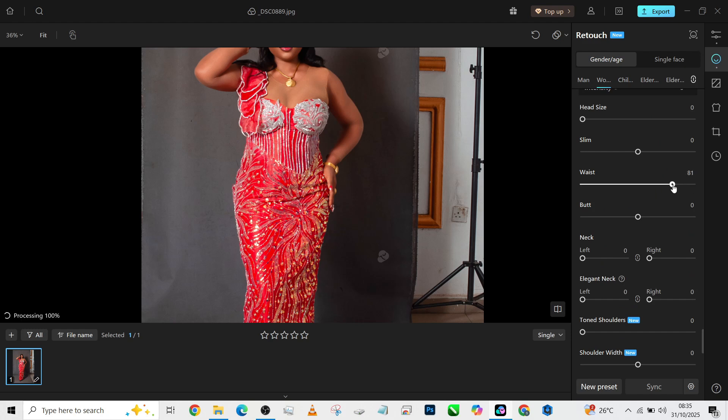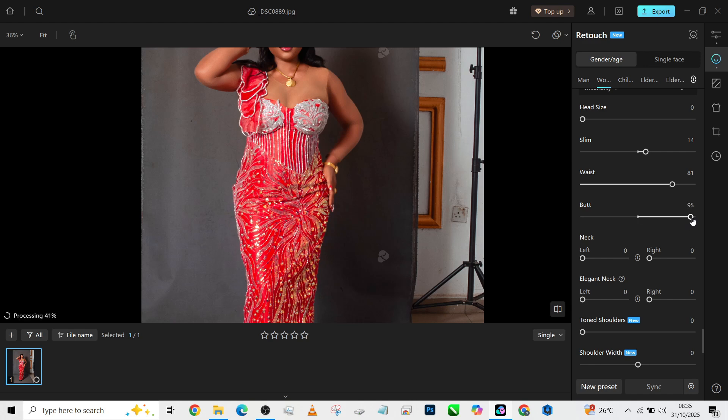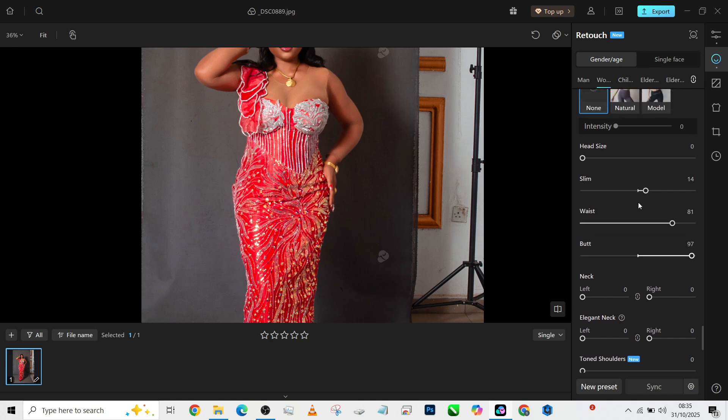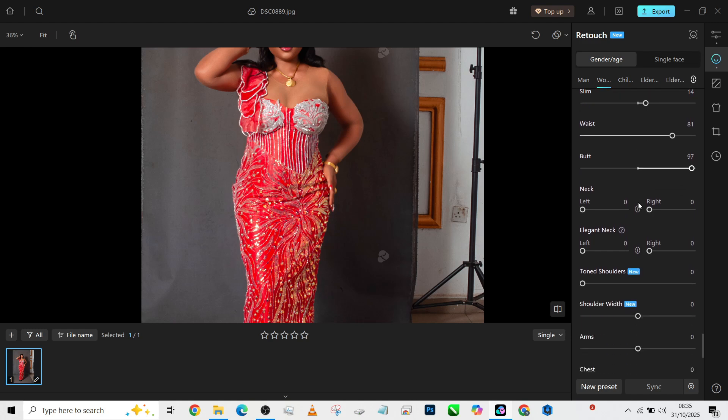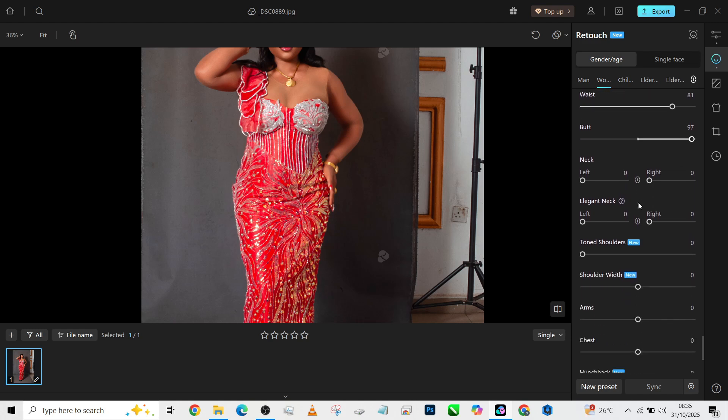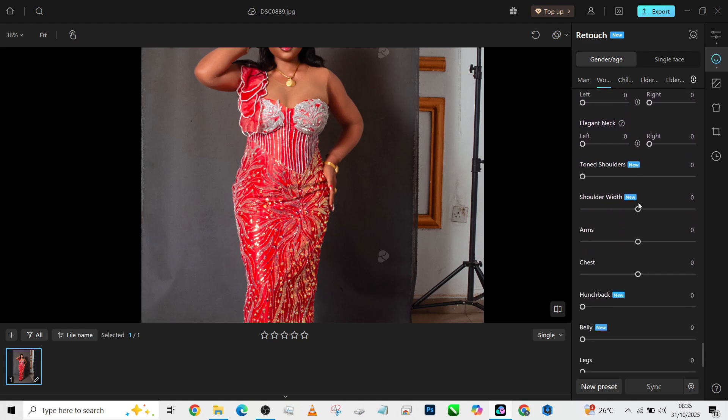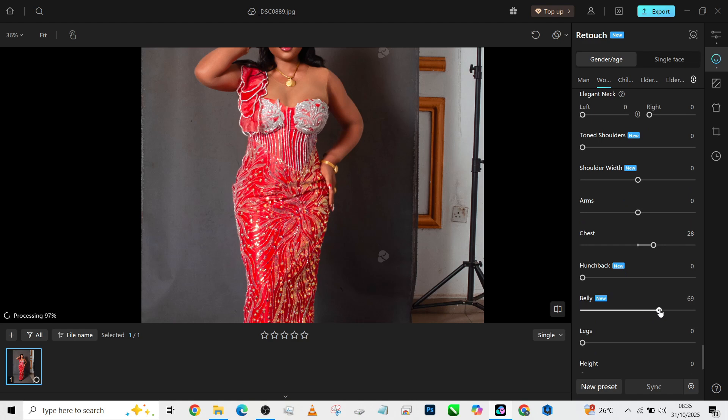Then slim her down just a little. Then the butt—of course, try to slim it down. Yeah, it's beautiful. I don't need to touch her head size. Her breast needs to come out a little bit more to be balanced—it's apparently a little bit sucked in. Look at that shape—my God!